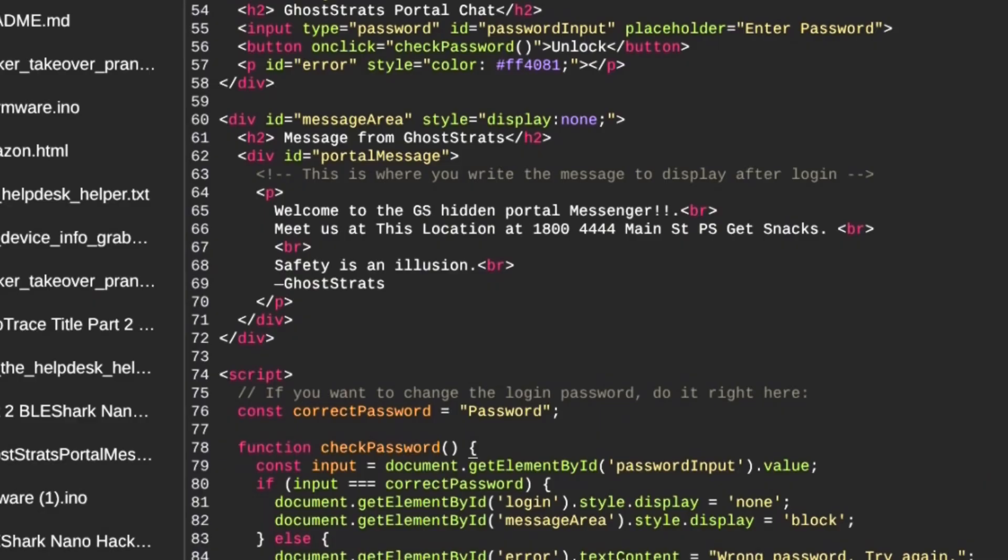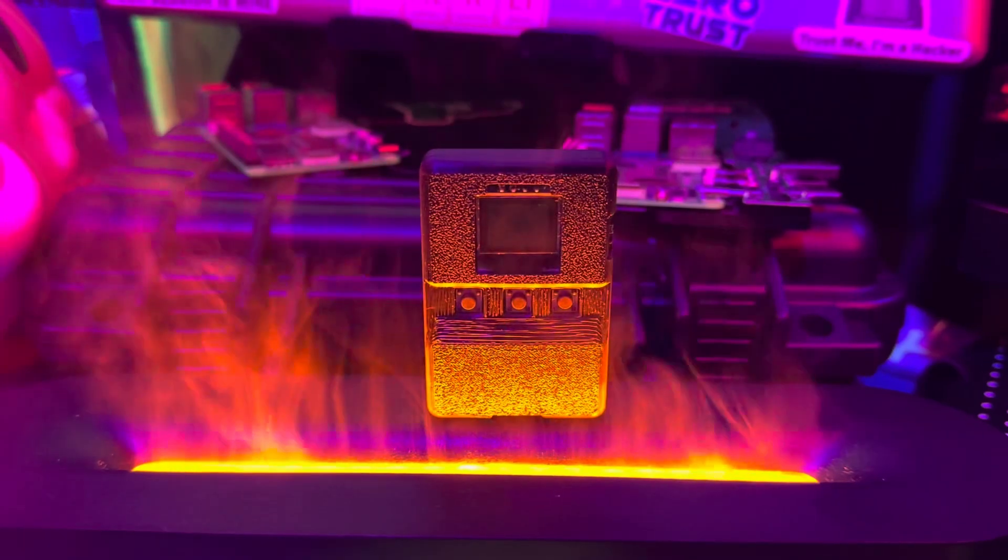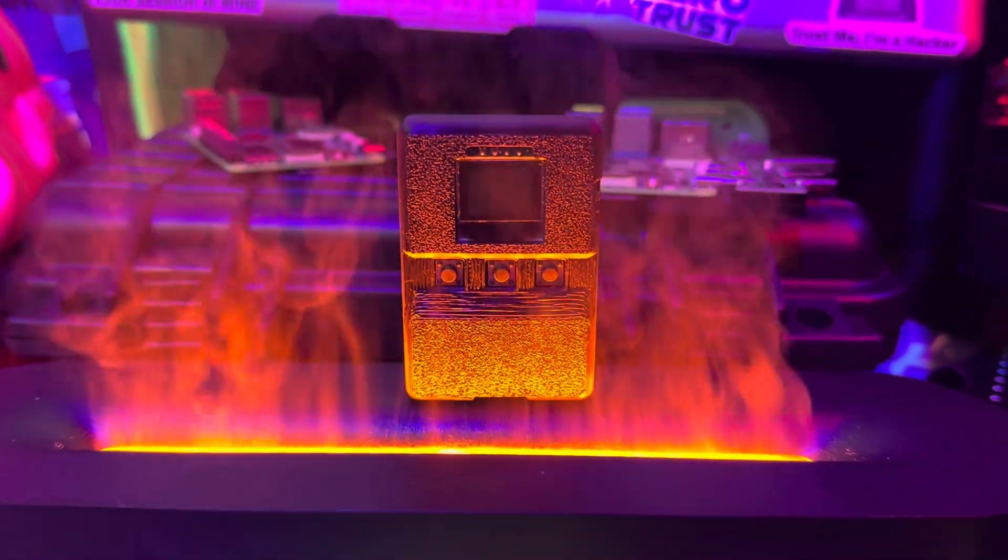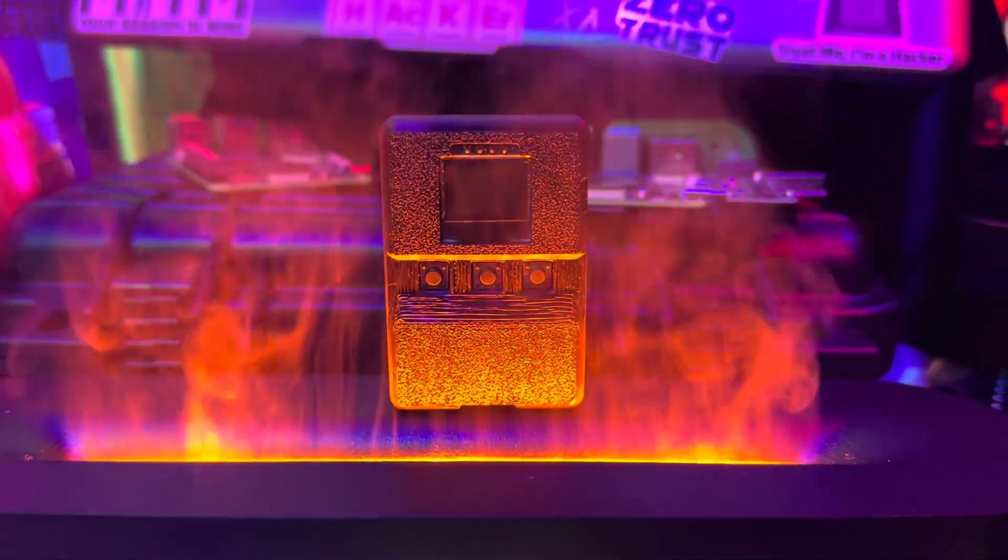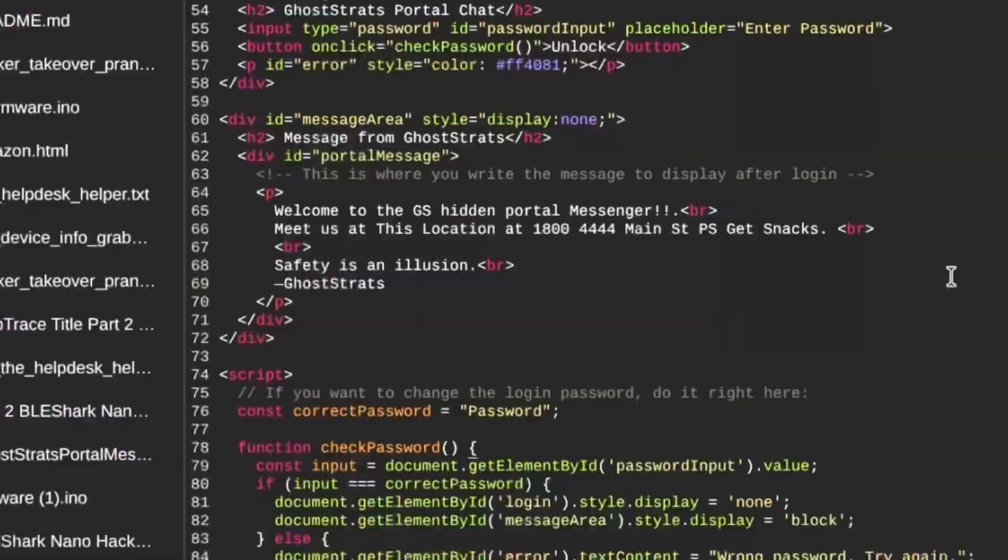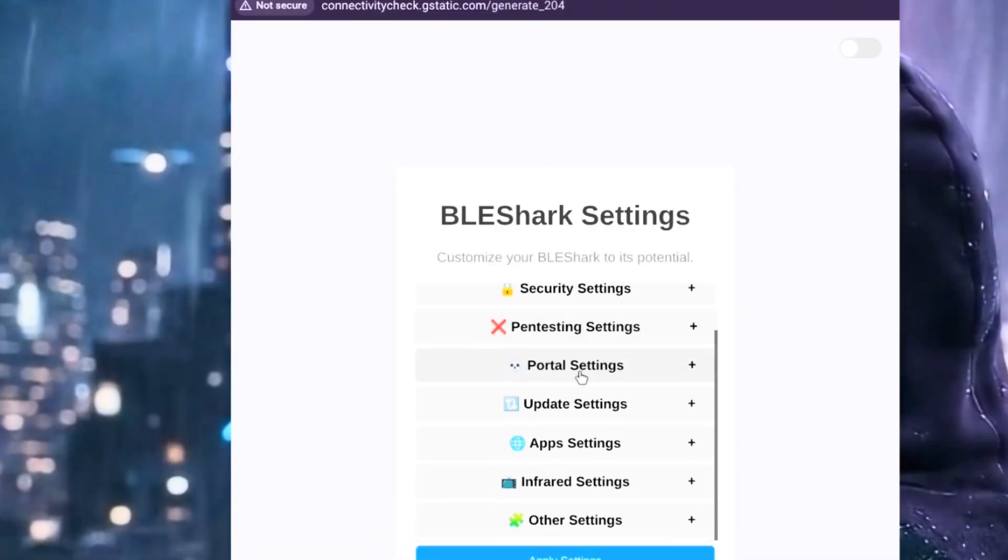need to upload it to a device that can support a captive portal. I'm going to be using my BLE Shark Nano for this demonstration. I connected to my BLE Shark Nano and I'm going to paste the